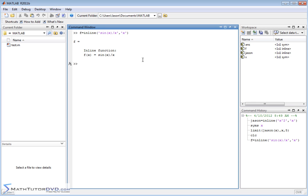So there's our function sine of x over x. So now we want to calculate the limit of f of x as x approaches what? Usually you see it in your book as x approaches zero.